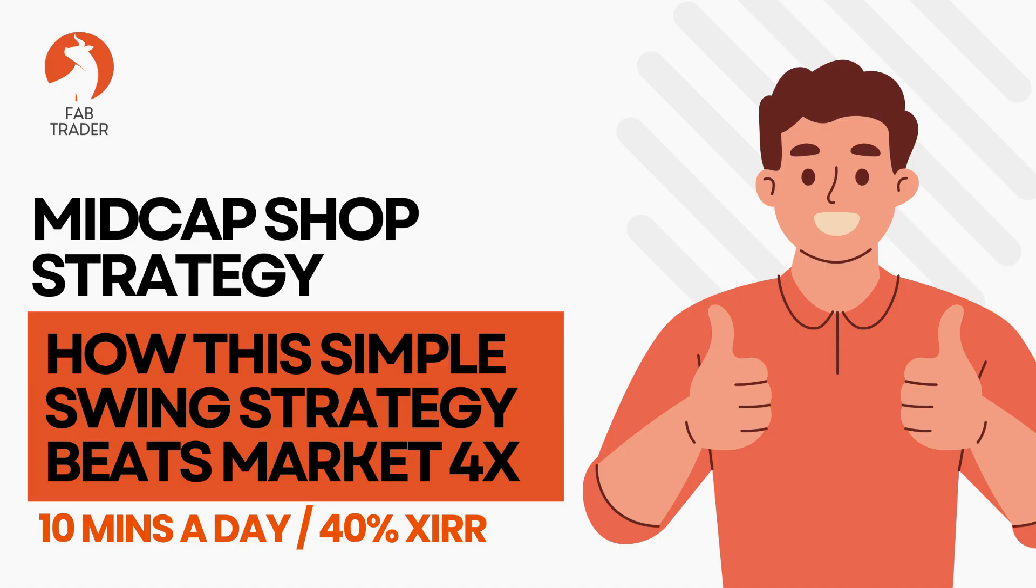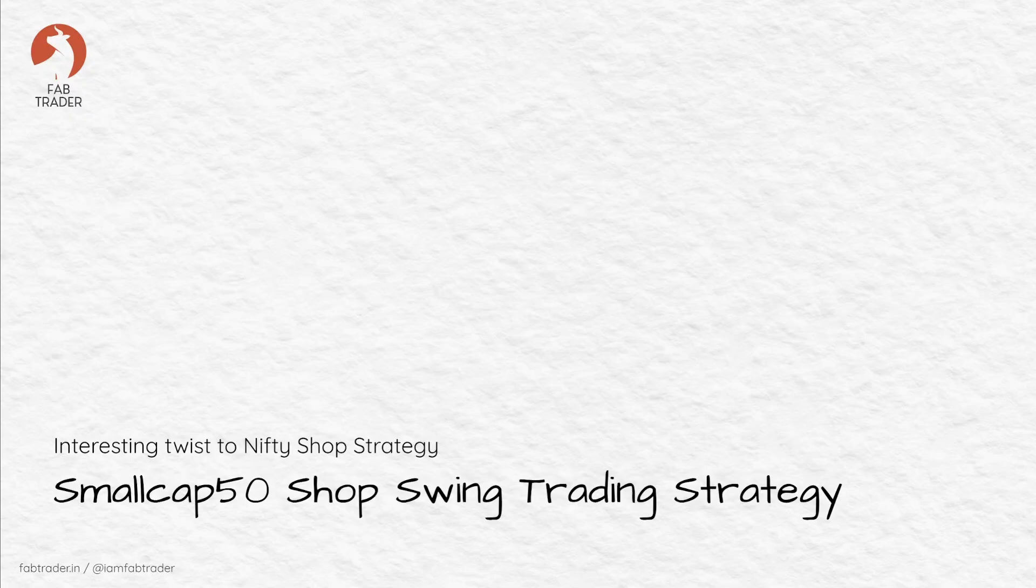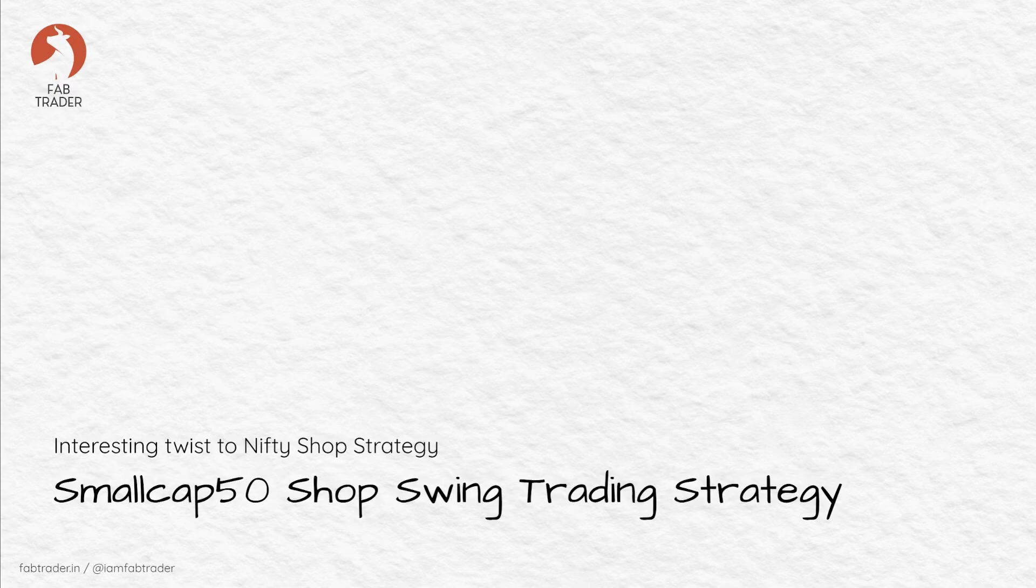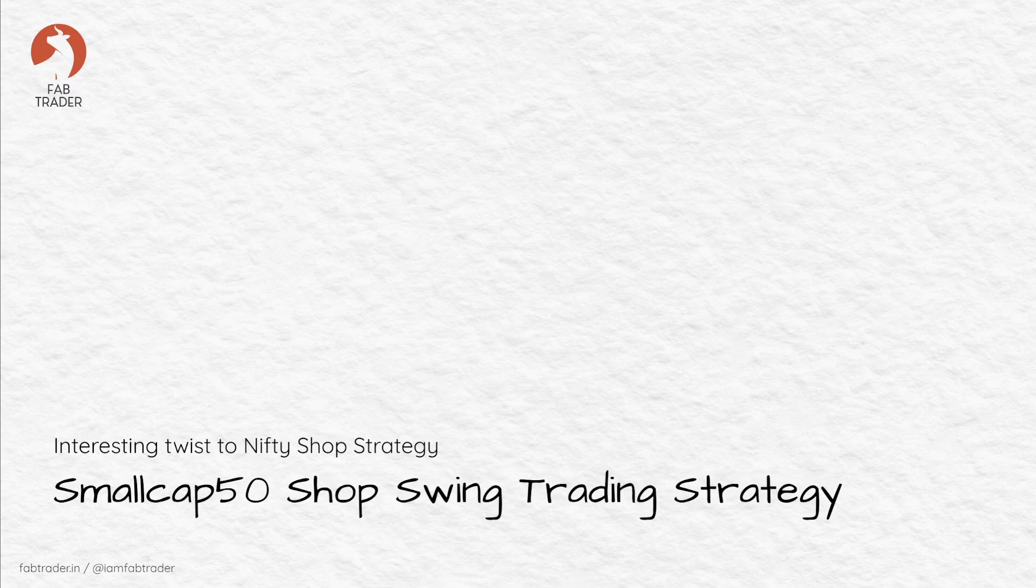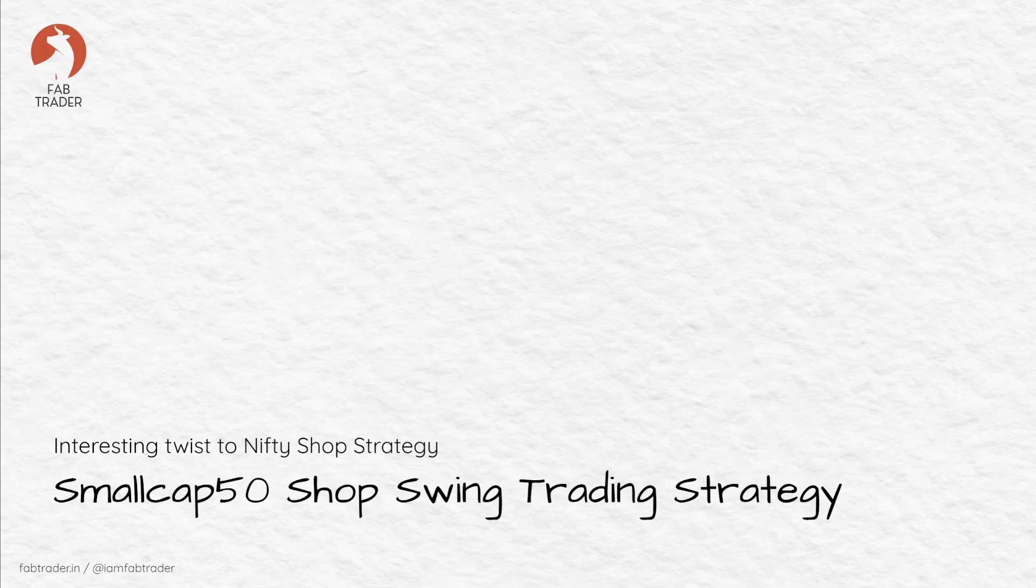In this video, we are taking that same framework and applying it to a brand new universe - the NSE small cap 50 stocks. I've run multiple backtests using different input parameters, capital allocation methods, and target variations, and the results are mind-blowing. Stick around till the end because I'll walk you through the backtest findings and share which parameter settings worked best.